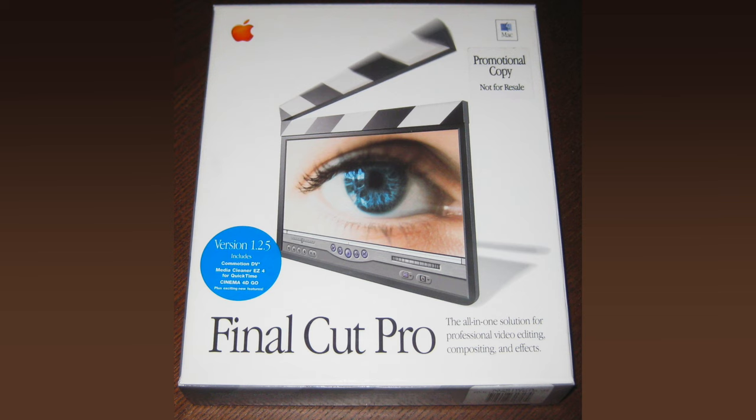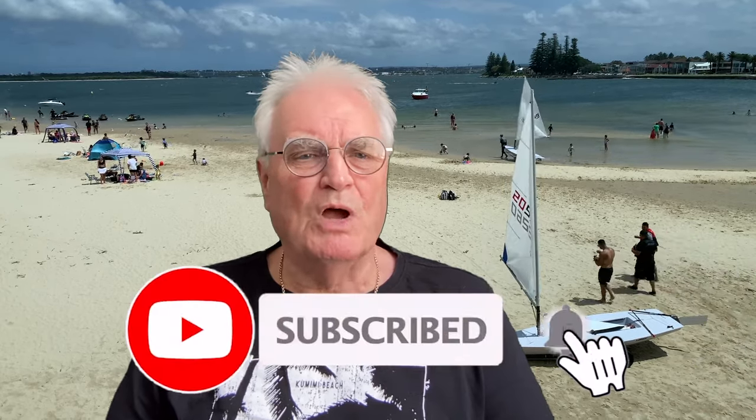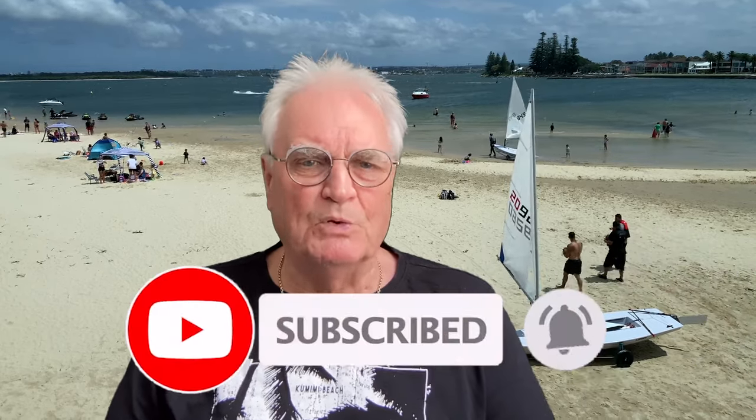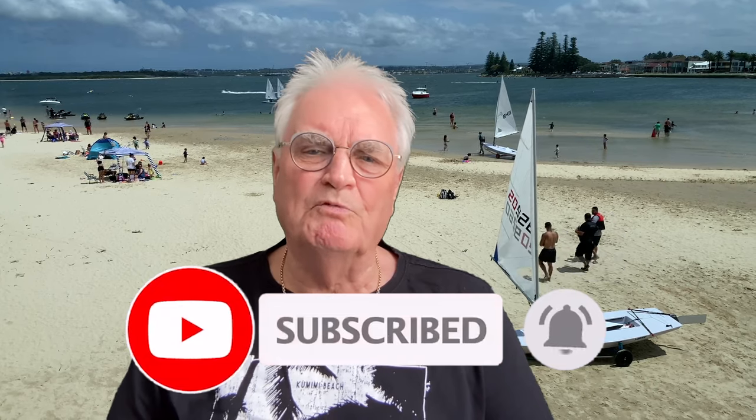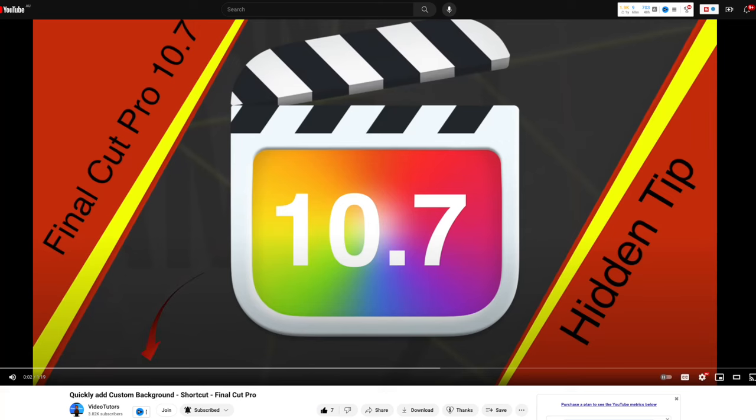If we've met before, welcome back. Otherwise, please like, subscribe, and press the bell to be notified of more videos about Final Cut Pro. Also consider joining the members-only section of this channel where you can have your questions about Final Cut Pro given priority and answered by an industry professional for just $1.49 per month. You can cancel at any time—just press the join button below.